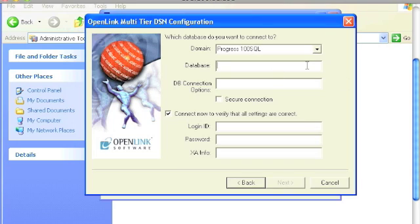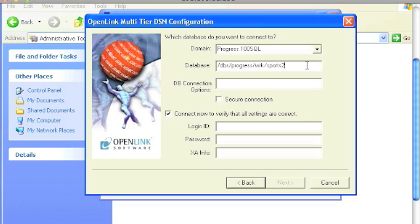That passes the name of the database to which you want to connect. Now, if that database is on Unix, we do recommend that you pass the full path to that Progress database. If you are connecting to Progress on Windows, you may just need to pass the name of the Progress database.